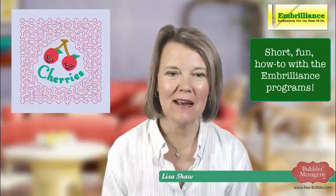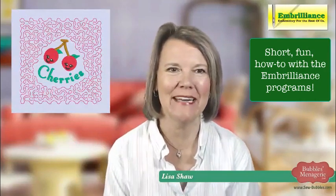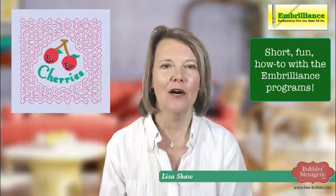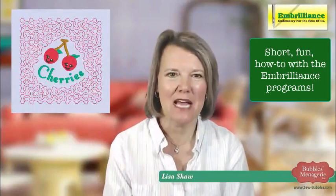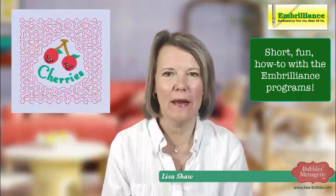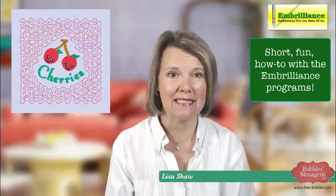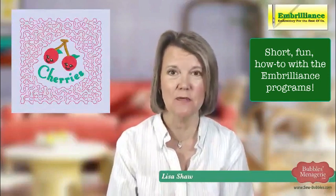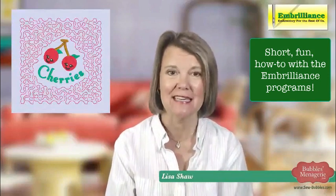Good afternoon, everyone, and thank you for joining us today. Today on Embrillian's Lunchtime Learning, we are going to talk about adding stippling to designs using Embrillian's Stitch Artist.